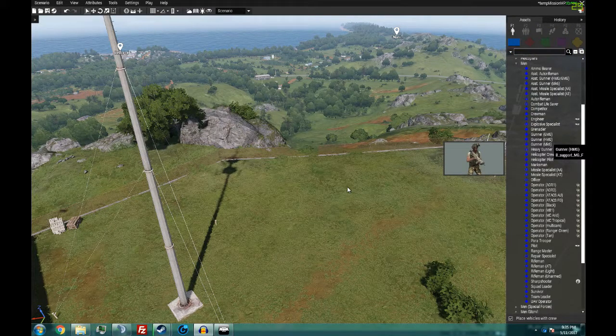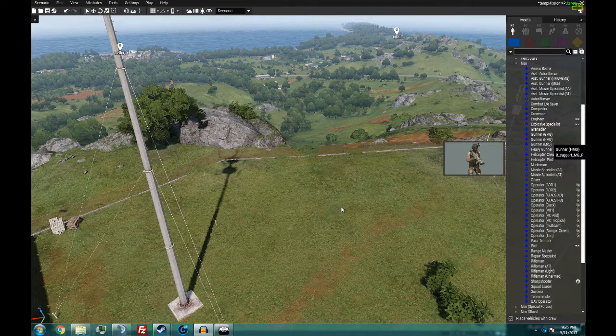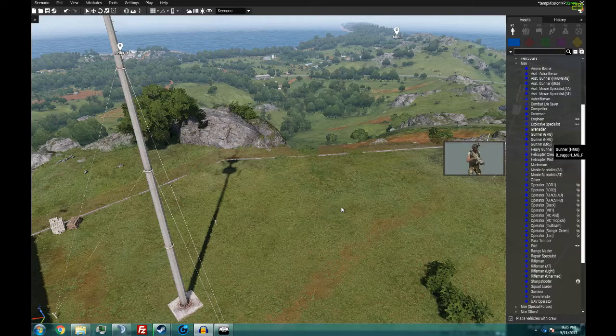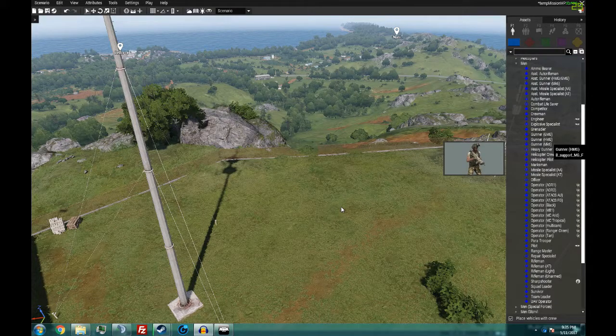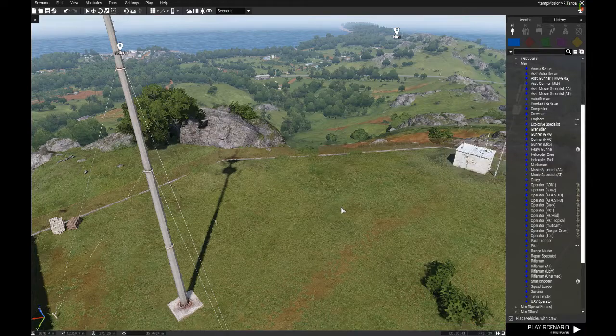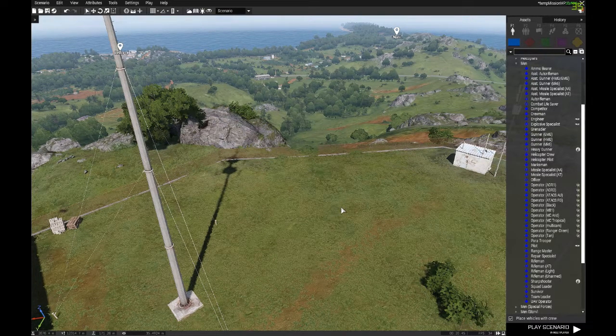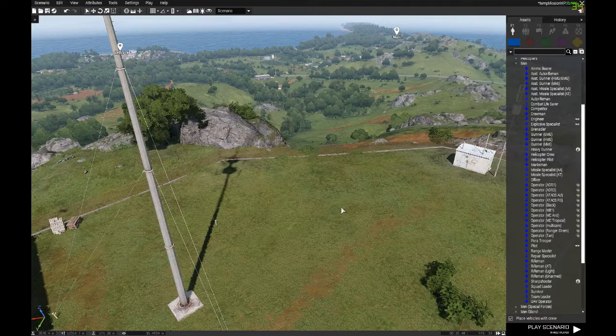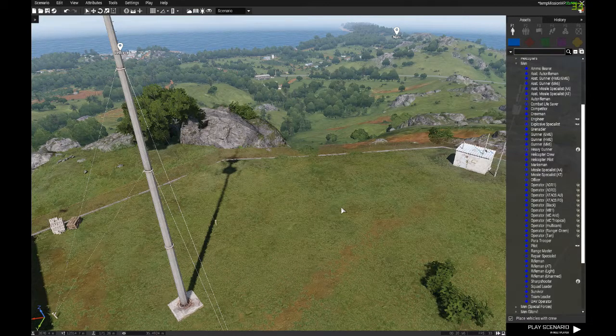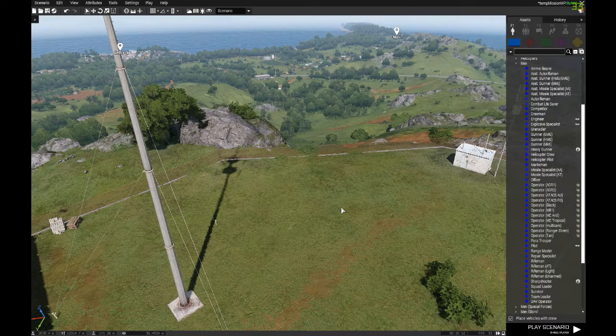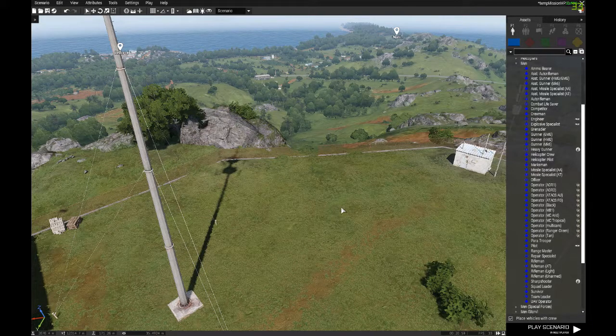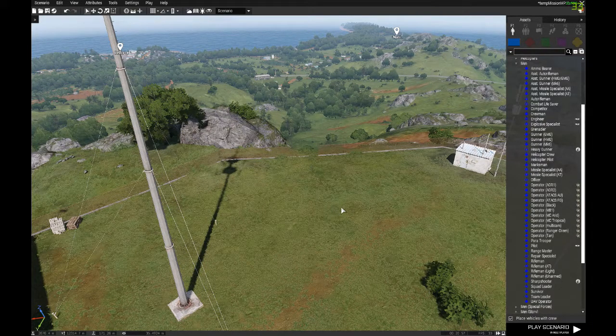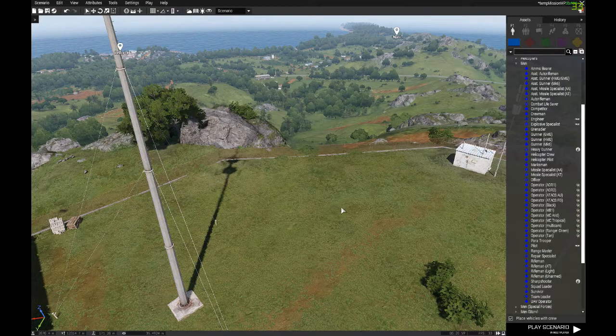Welcome ladies and gentlemen to the first in what is going to be a series of editor tutorial videos. What we're going to be showing you is very quick, efficient ways of doing some basic things in the editor. Today I'm going to be showing you how to add player slots to your mission. In the essence of being quick, let's just jump right in.